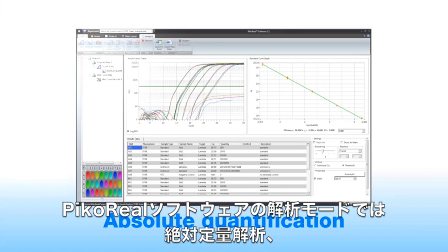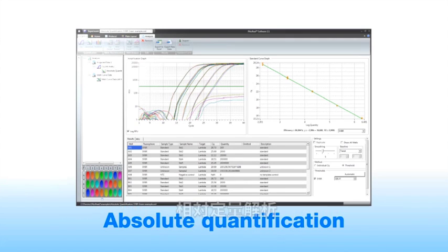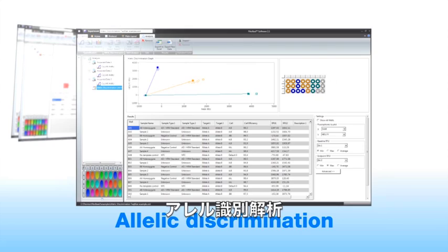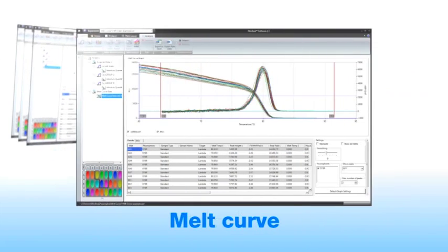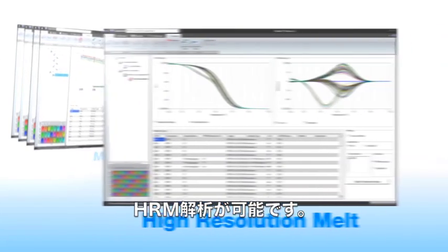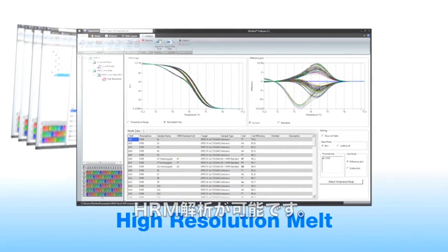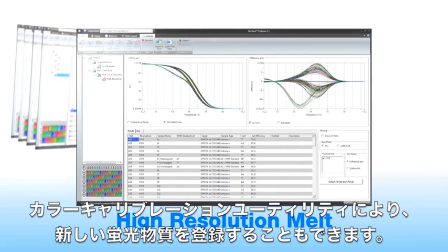The PicoReal software has analysis modes for absolute quantification, relative quantification, allelic discrimination, melt curve, and high resolution melt analysis. It also includes a color calibration utility for dye customization.